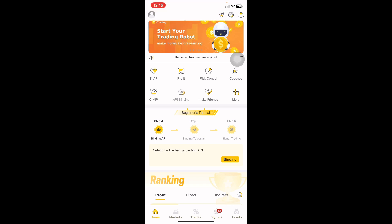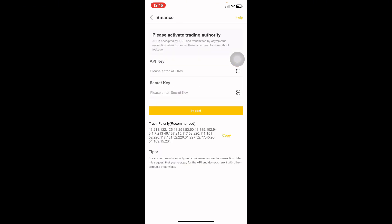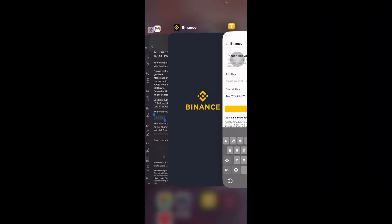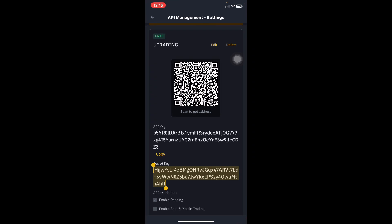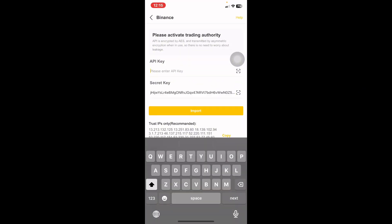Come back to your uTrading application and click API Binding, then click on Binance at the top — not Binance US. You'll see spaces for entering the API Key and the Secret Key. Since you copied the Secret Key first, paste it in the Secret Key field. Then go back to Binance, copy the API Key, return to uTrading, and paste it in the API Key field.